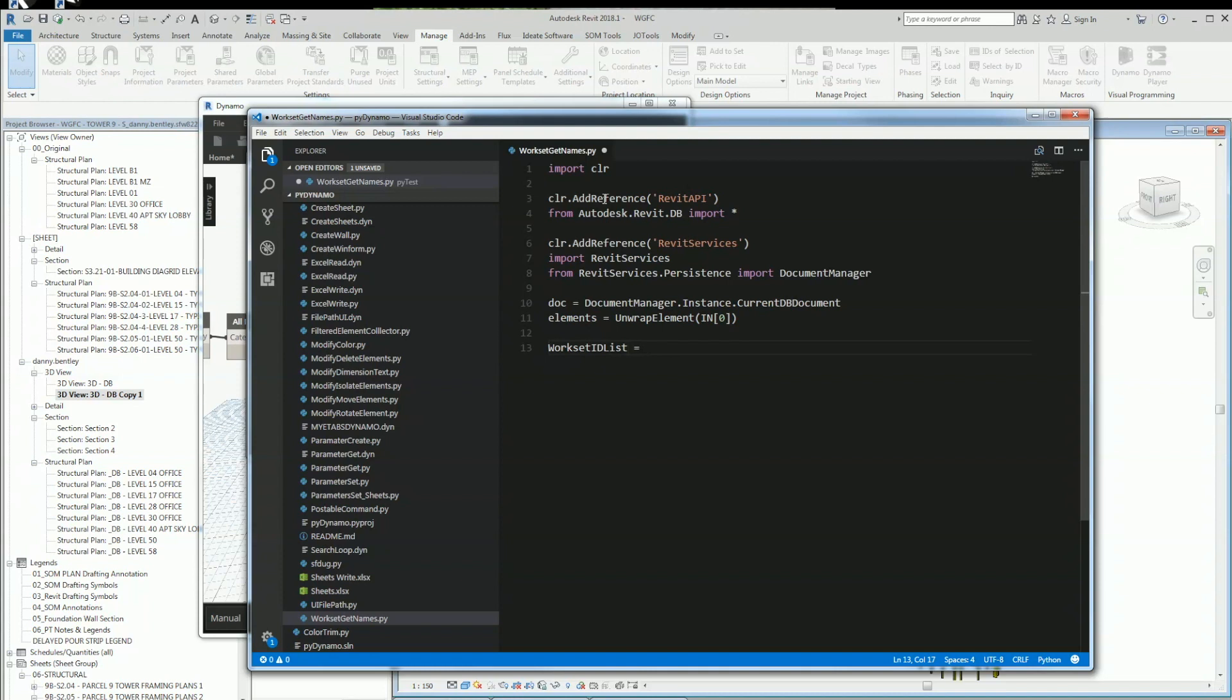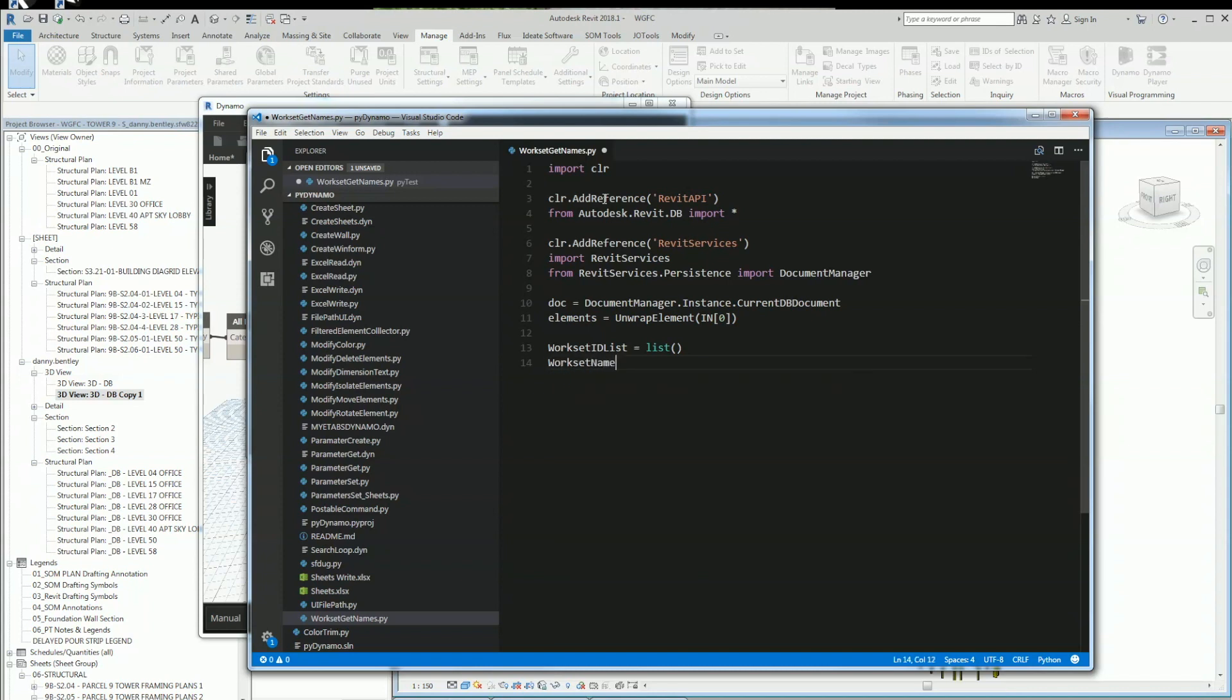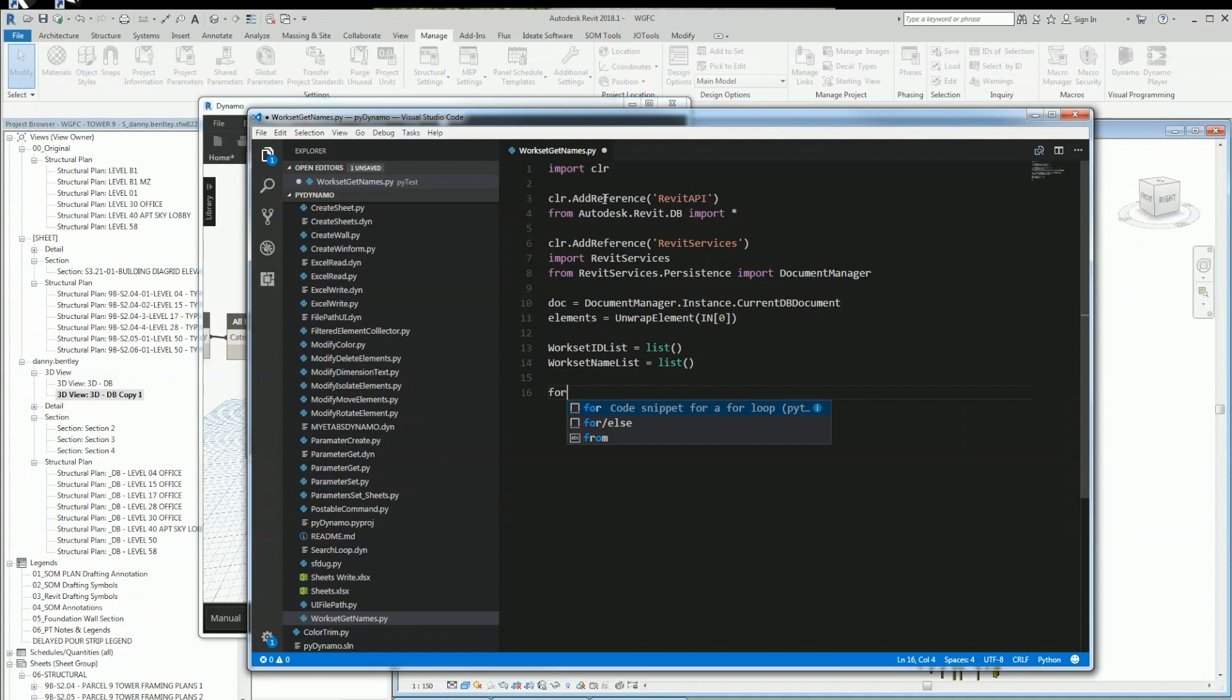Next thing I want to do is create a couple empty lists. The first one I want to create is for the workset ID, and that'll be an empty list. Then I'll get the workset name, and that'll be an empty list.